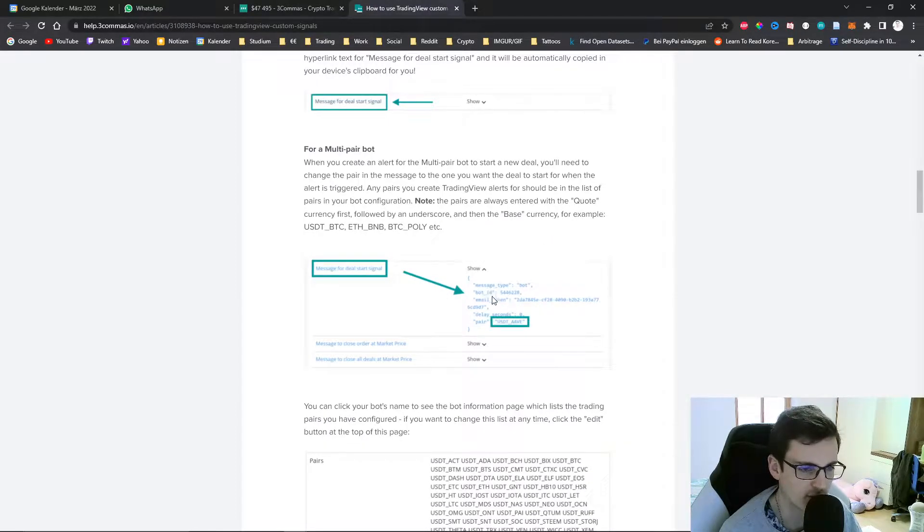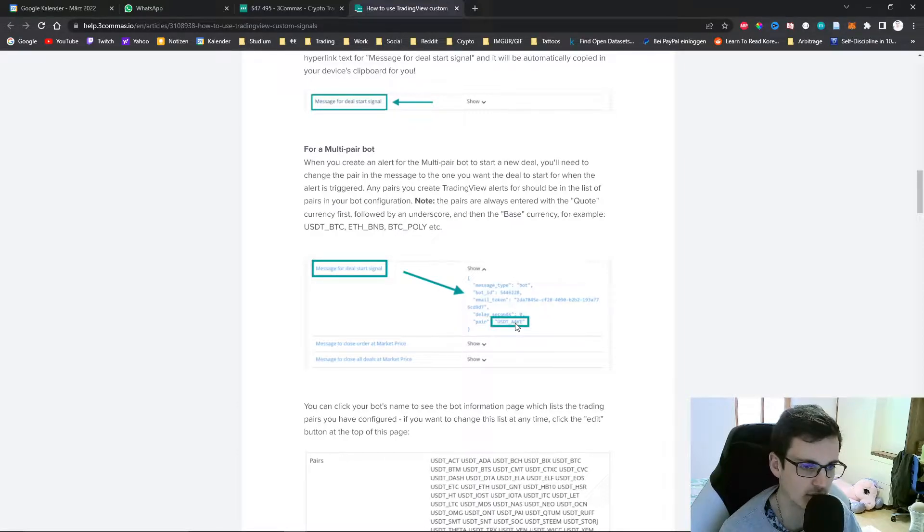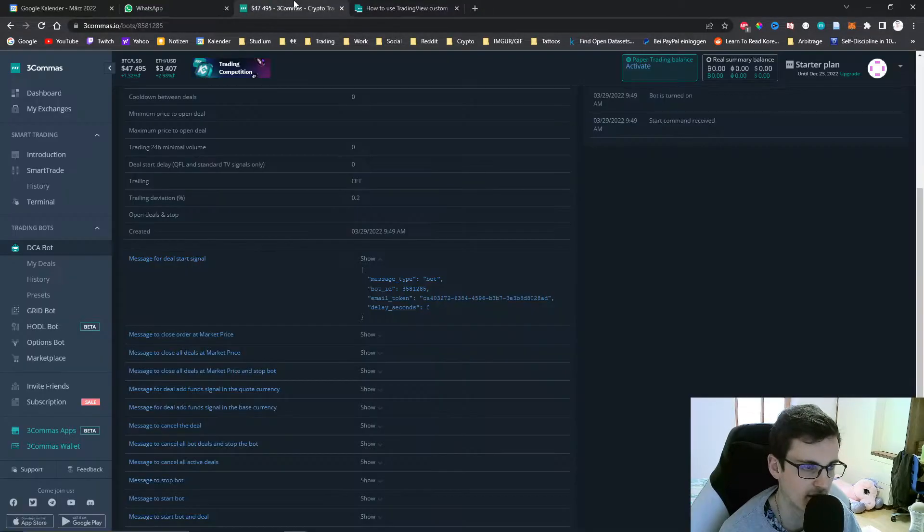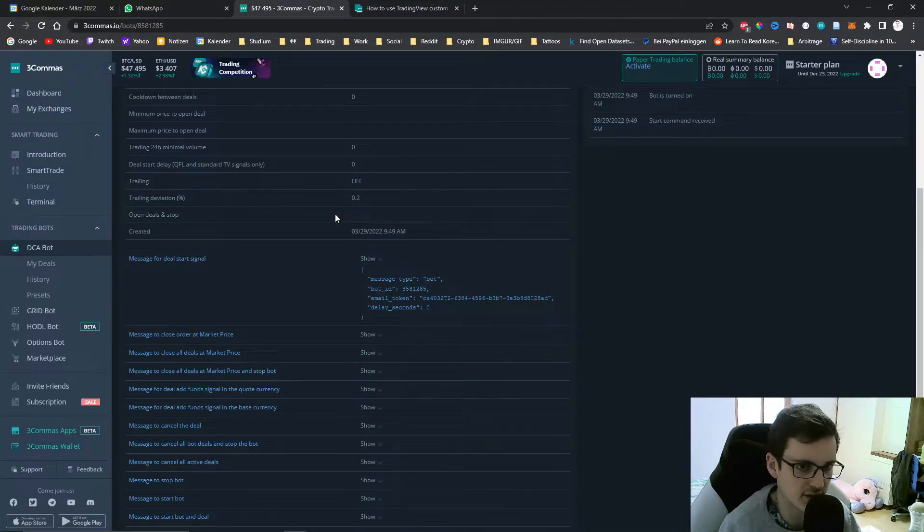Everything remains the same, it's just that you make another line where you enter the pair which the bot has to start a new deal for.